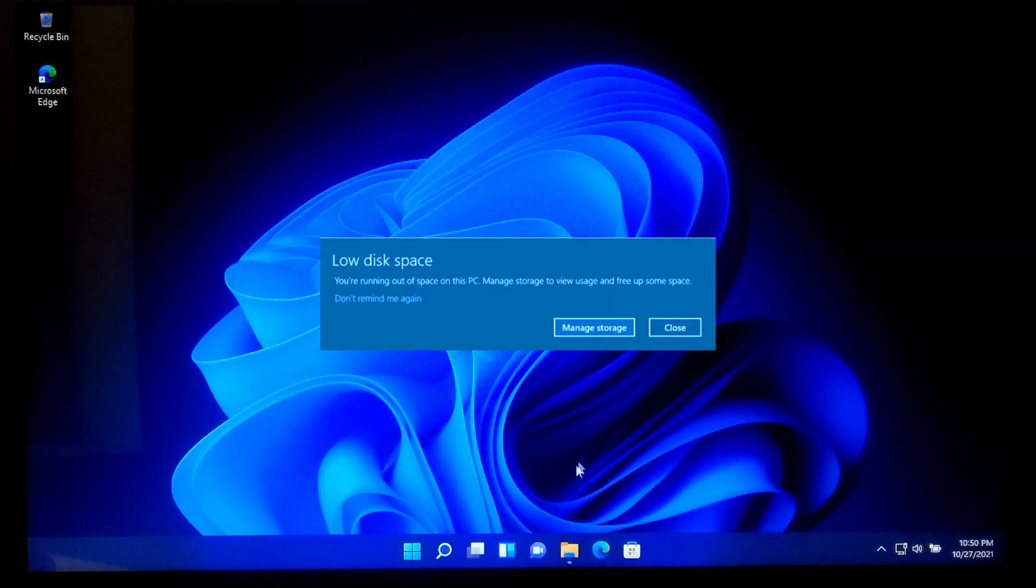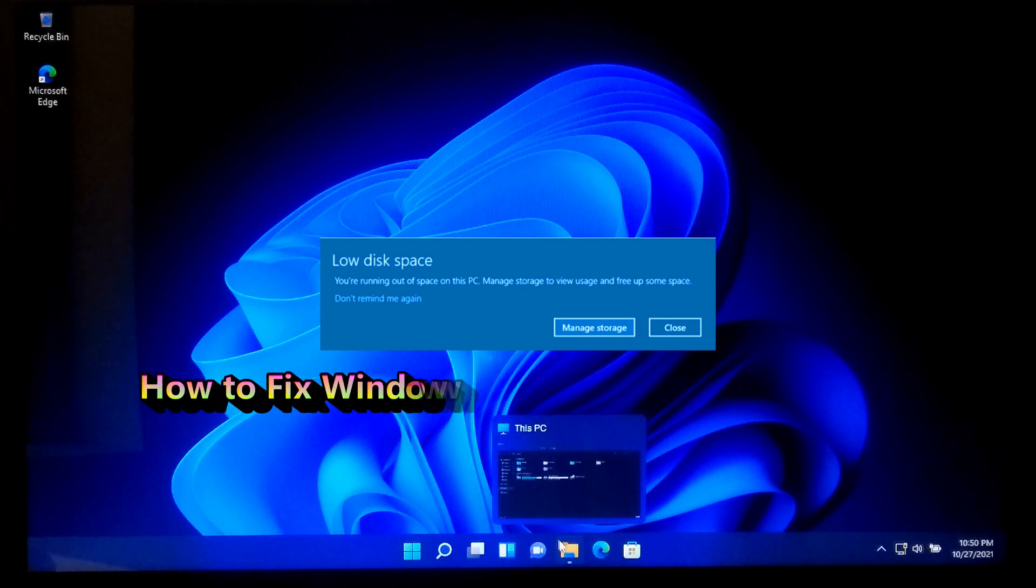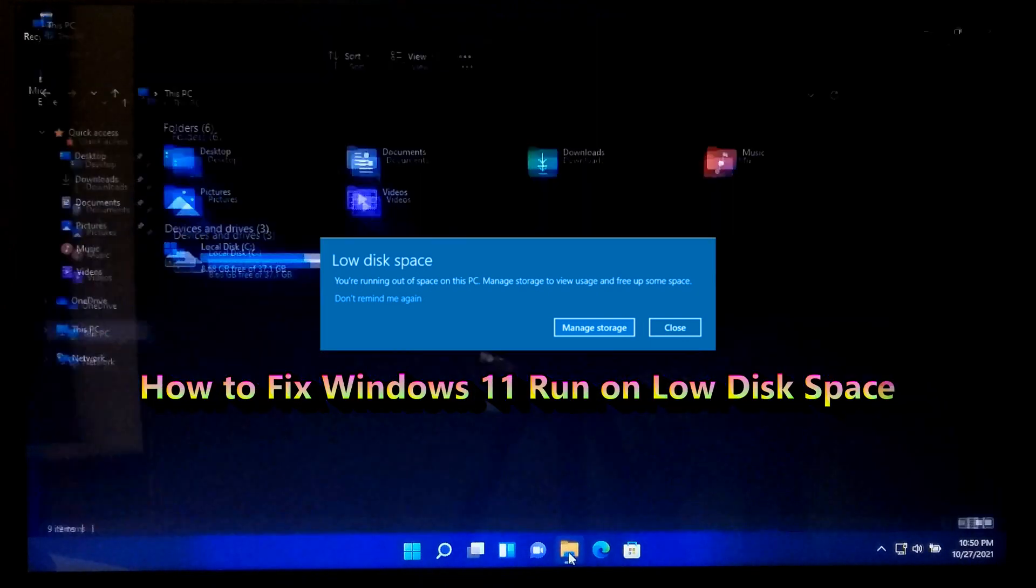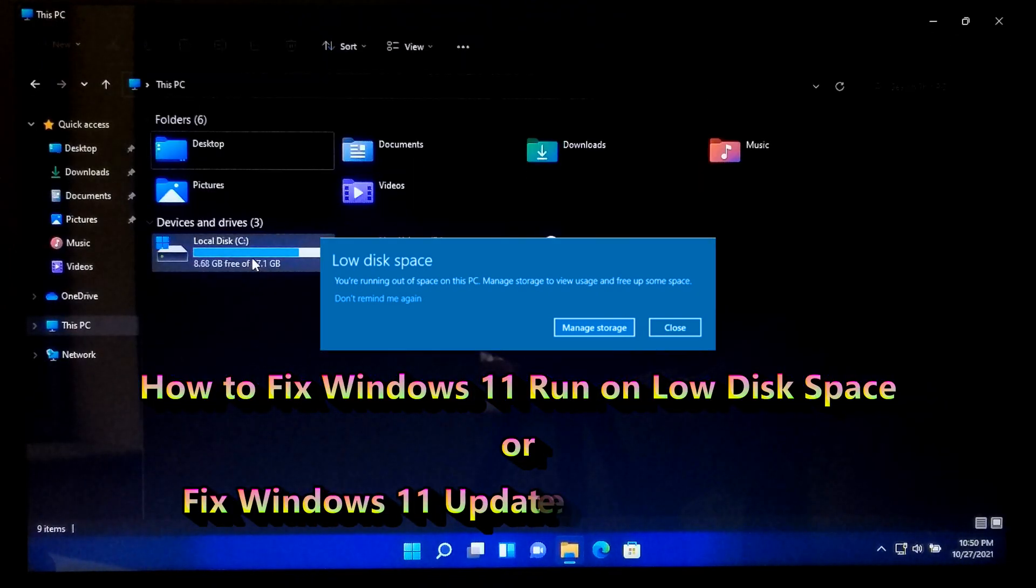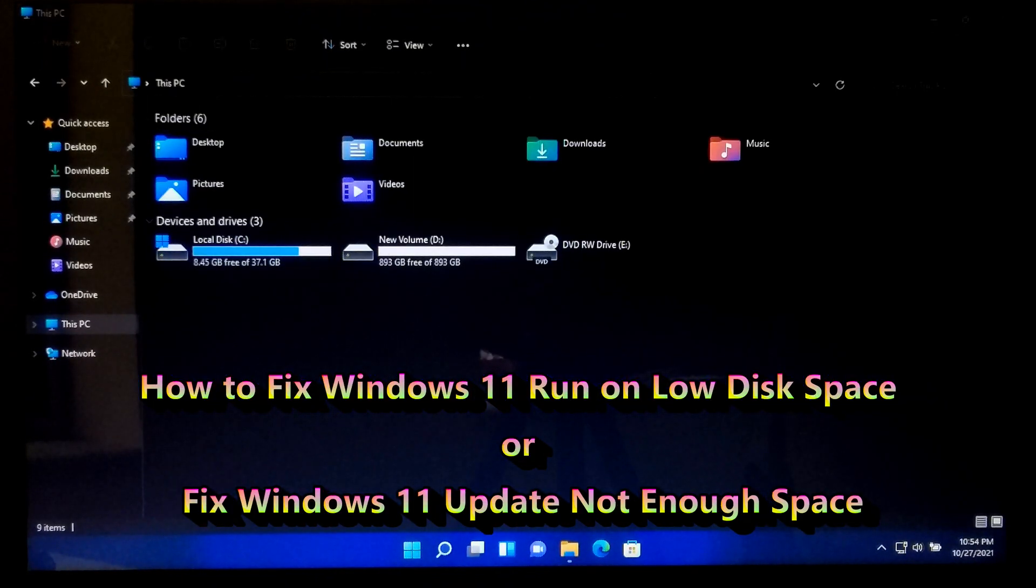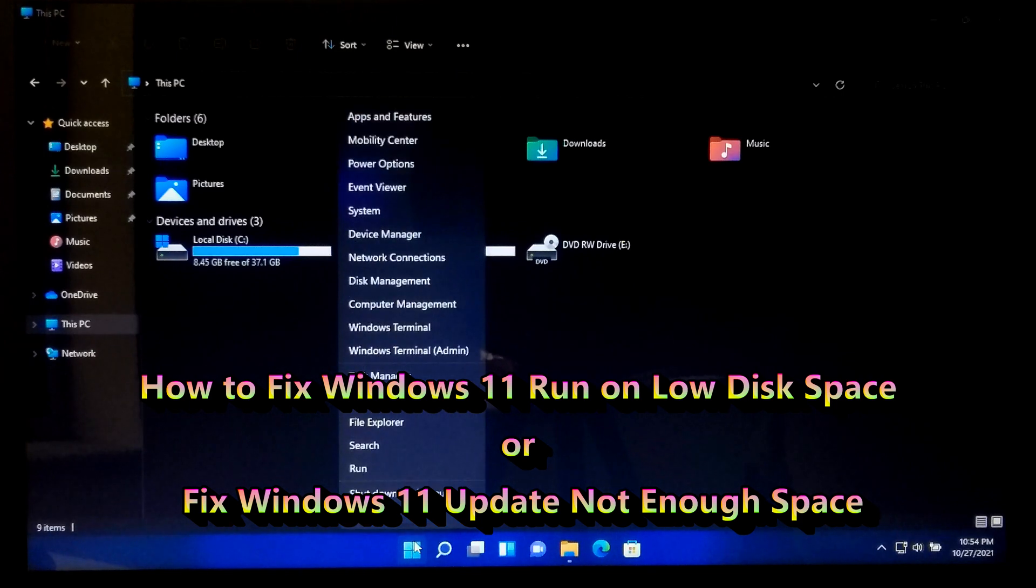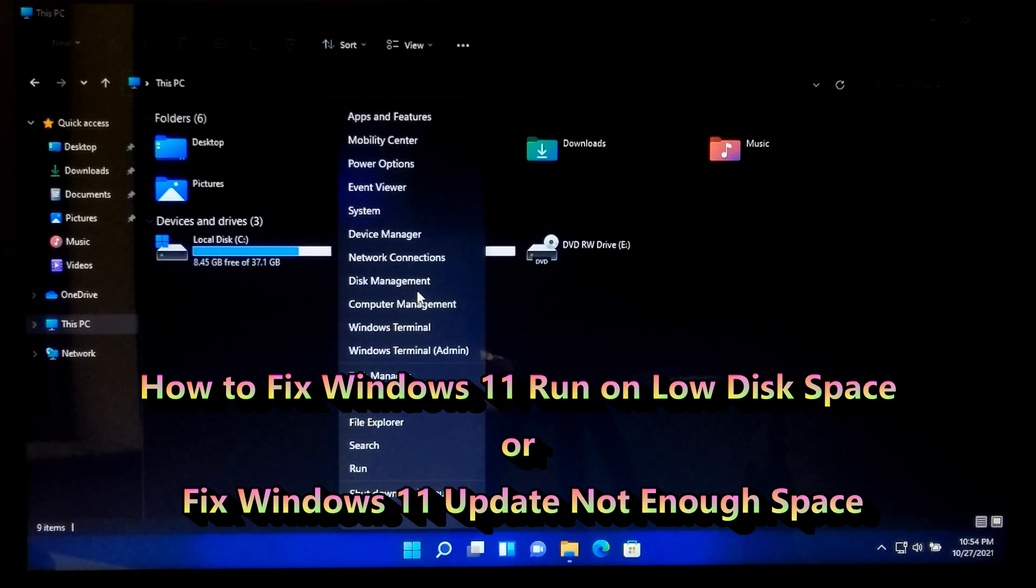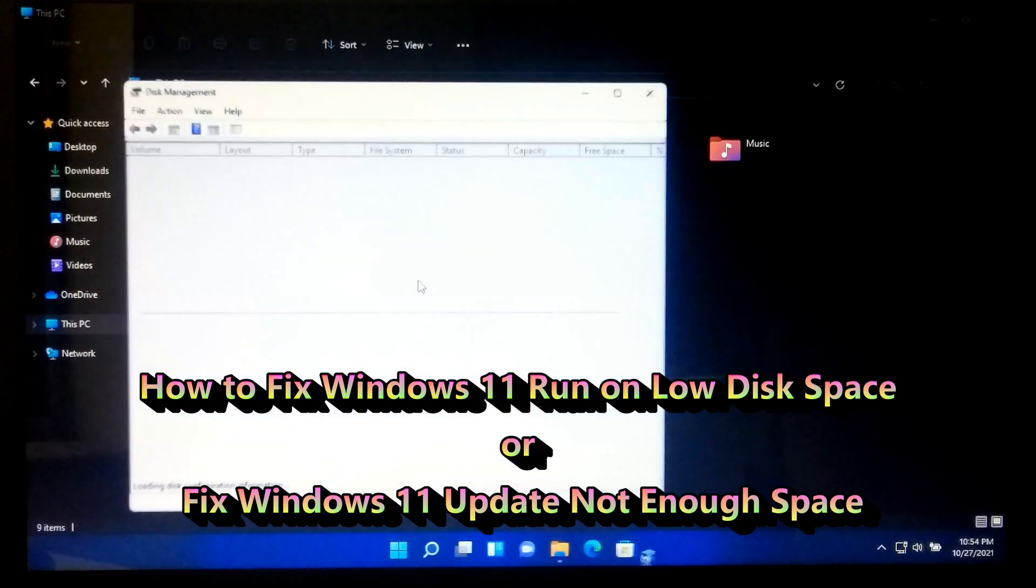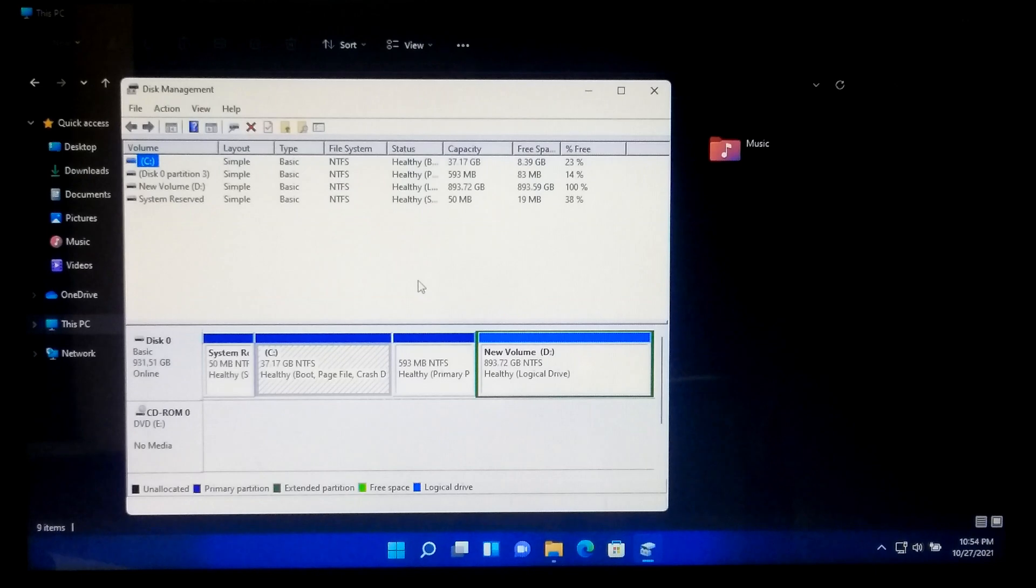Hi guys, welcome to ASA Technical. In this tutorial, I will be showing you how to fix Windows 11 run on low disk space or not enough space error during Windows 11 updates. So let's take a closer look at the procedure.